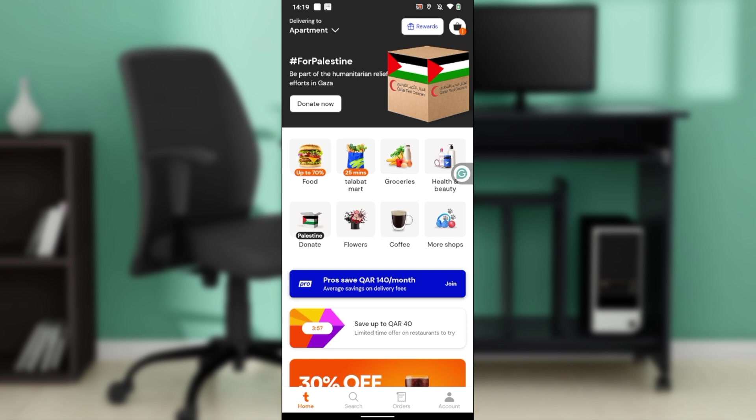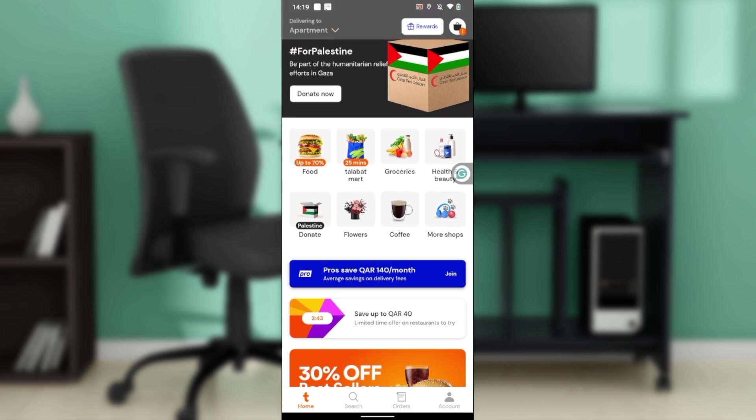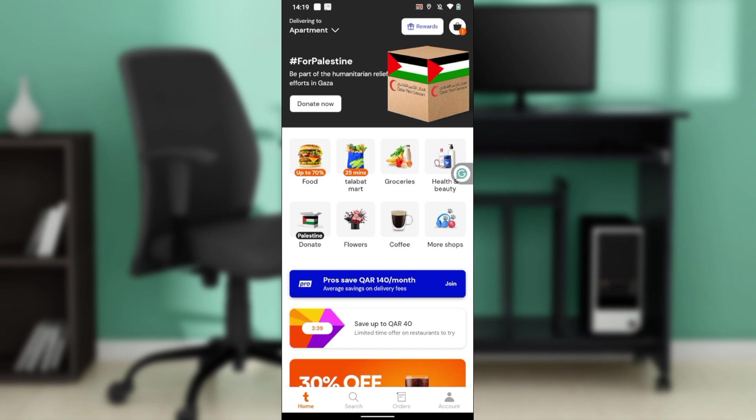The next thing you need to do is check for an update. Head over to the store you downloaded Telebat from — the Google Play Store or Apple Store — search for Telebat, and once you find it, check if there is an Update button. If you see it, click on it and update the app. After updating, it should start working.